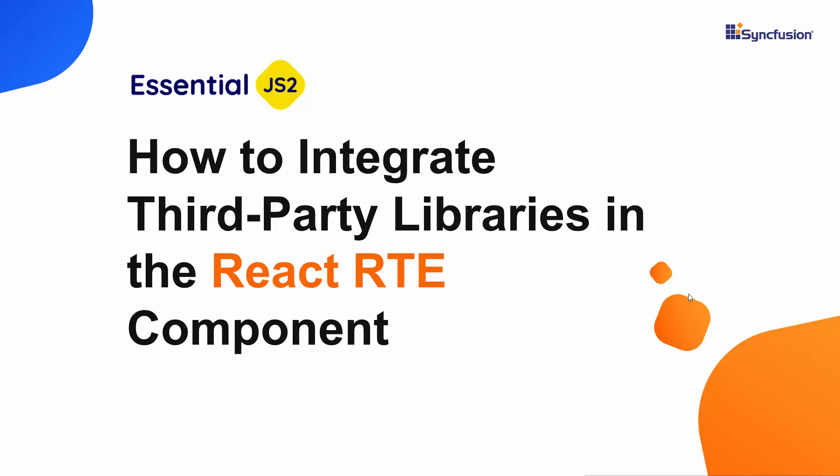Hi everyone, welcome back. In this video, I will show you how to integrate third-party libraries into the React Rich Text Editor component.